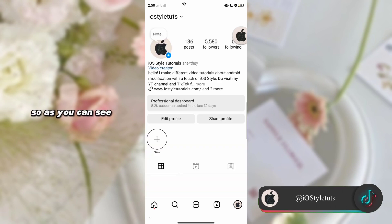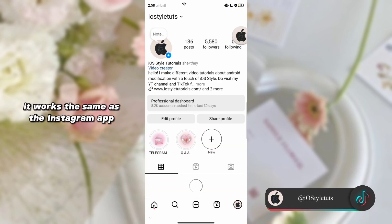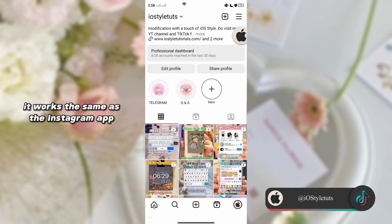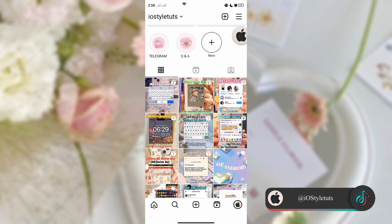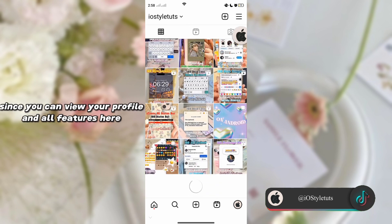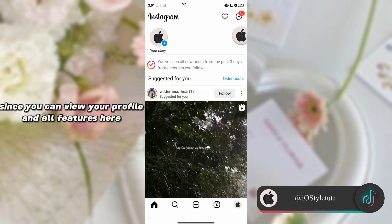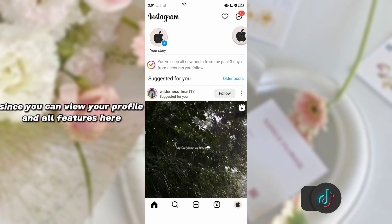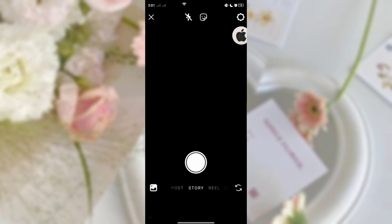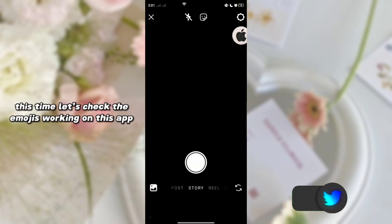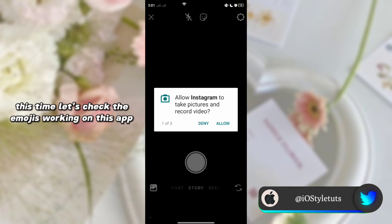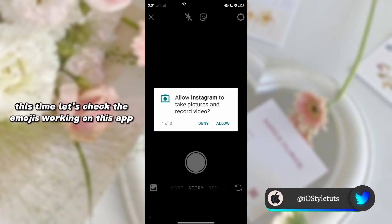As you can see, it works the same as the Instagram app since you can view your profile and all the features here. Now let's check the emojis working on this app.